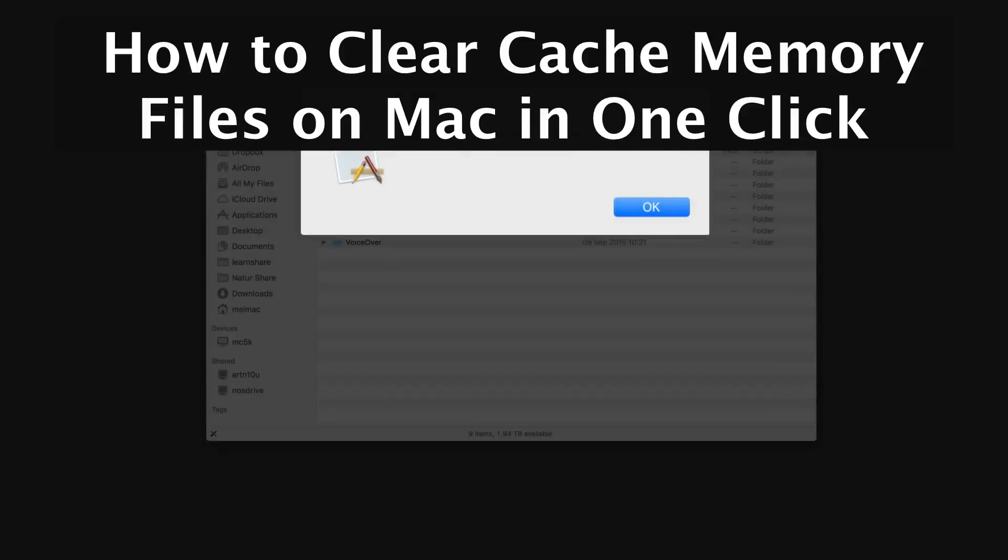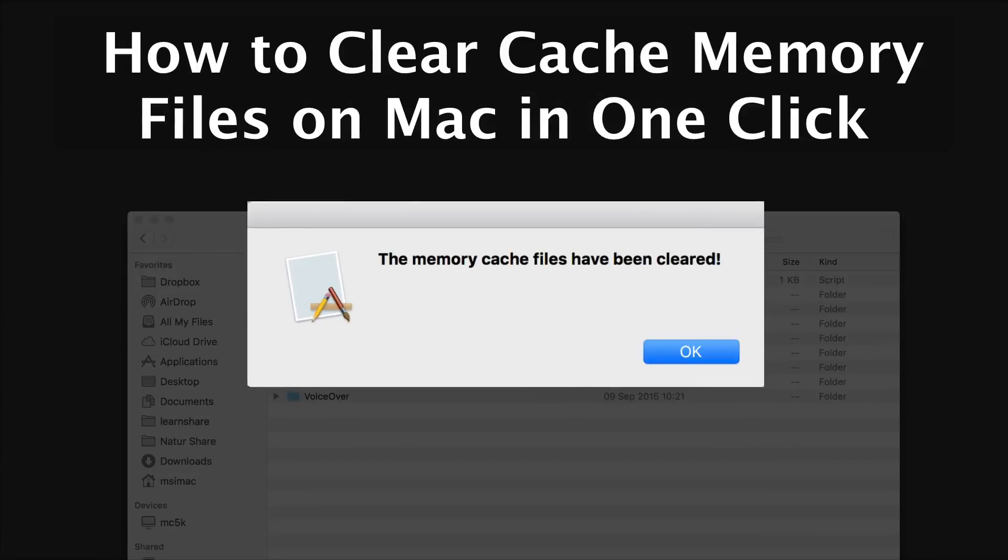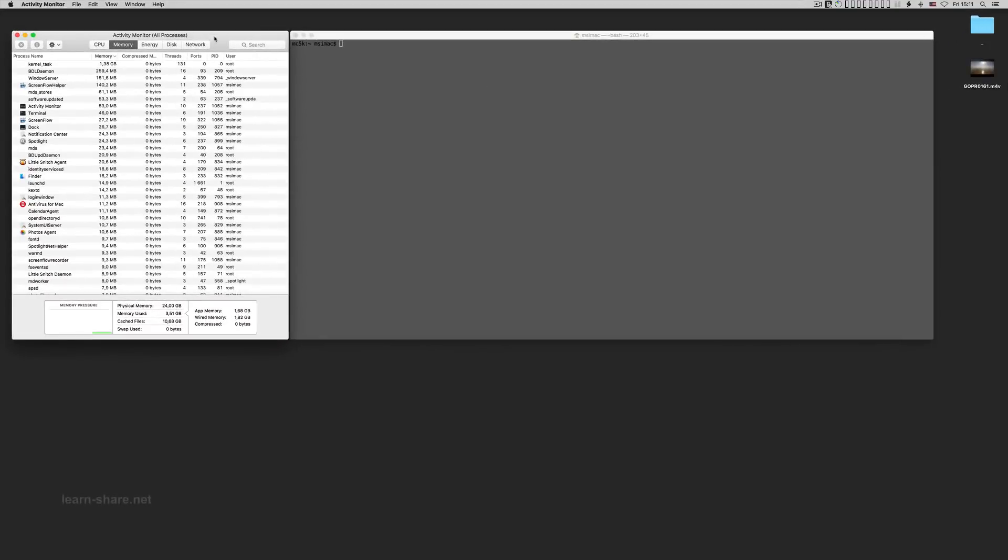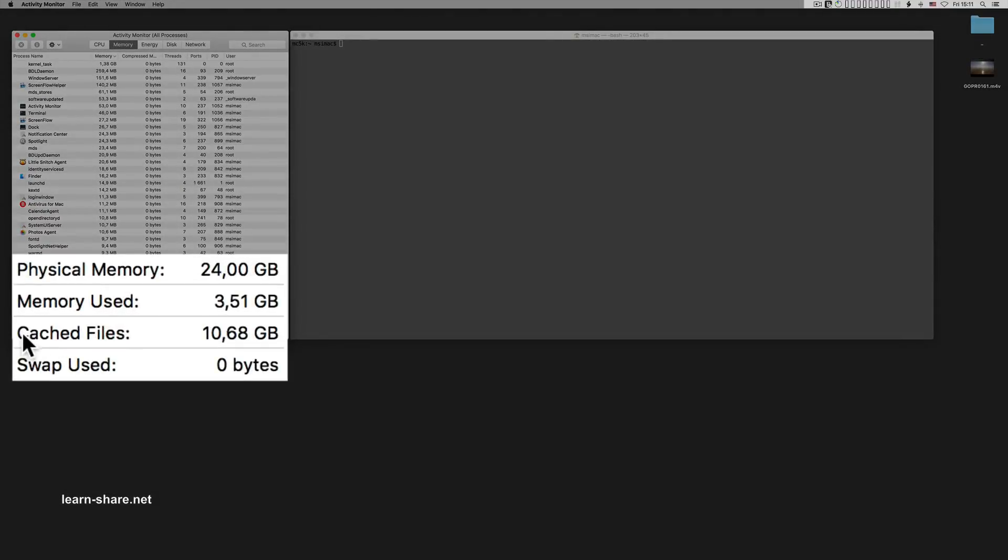In this video you learn how to clear the cache memory files on Mac in one click. From Activity Monitor, you can check the amount of memory cached files.